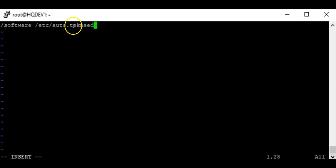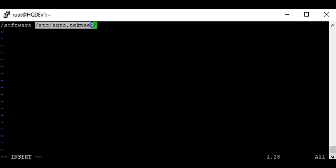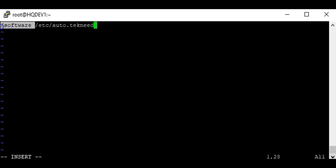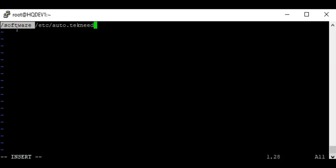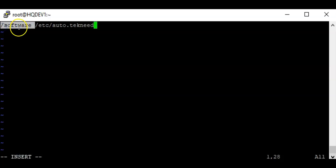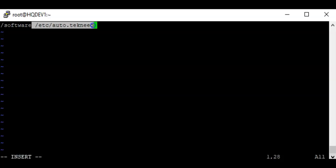We created the master map file named technique.autofs. The entry inside should also reference this name. What we're telling autofs is: look into this file — whatever configuration you find there, when there is activity on this directory, mount accordingly. Since this is an indirect map file, the mapping begins from slash software, which is the parent directory we have specified. Now we need to create the actual map file.